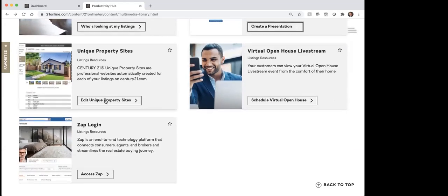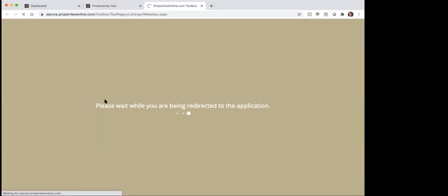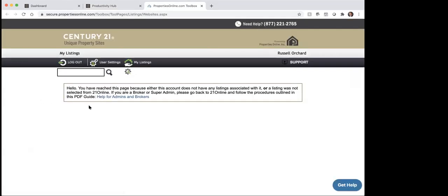Next is unique property sites. Again, this is one that because I don't have any listings right now I'm not going to be able to show you a whole lot. But what will happen when you go into the unique property sites is your properties will show up here. A lot of agents aren't even aware that this is available, but when you list a property, Century 21 is going to create a unique property site for that. Basically, think of it this way: every listing that we take has its own website. And from that website, you could then use the link for that website to market it. So here's what I recommend: you would want to get the link to that website.